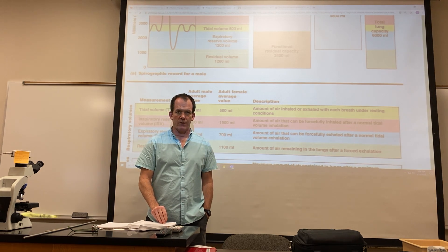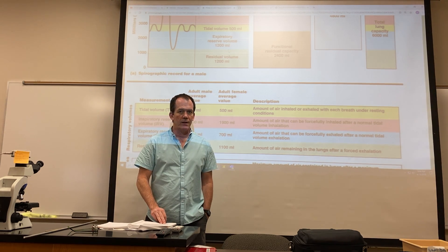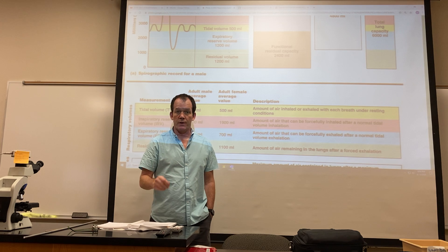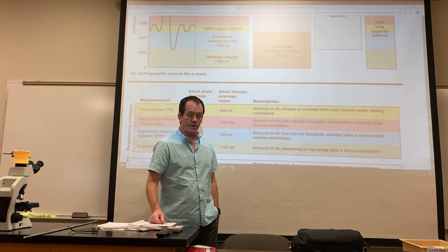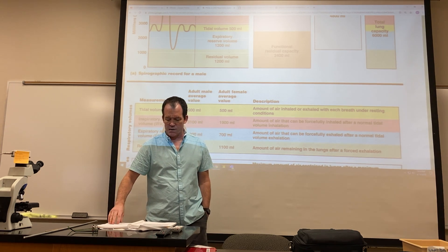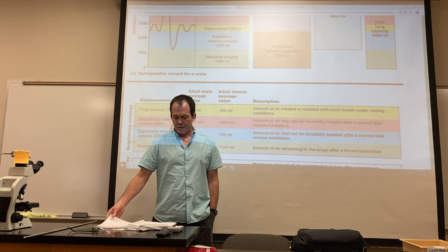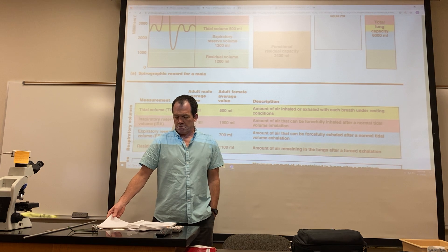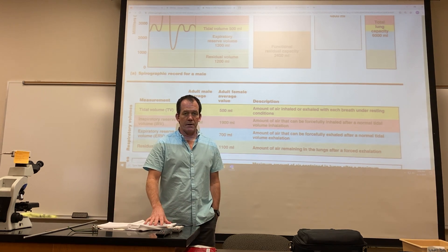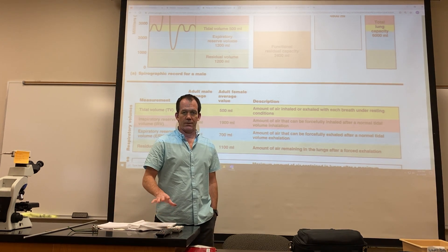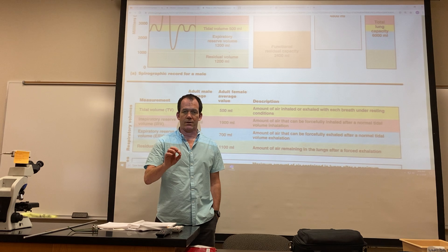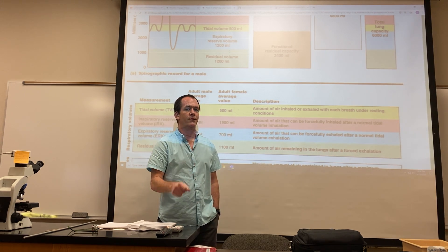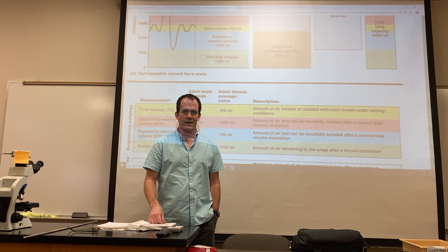And Boyle's law, which is P1V1 equals P2V2. You just solve for whichever variable you don't have. And I've shown you guys this several times now, so I'm not going to do it again. Suffice it to say that if it's in the book and I haven't talked about it, you should probably know it. But if I've talked about it, you should really know it. All right, thanks.